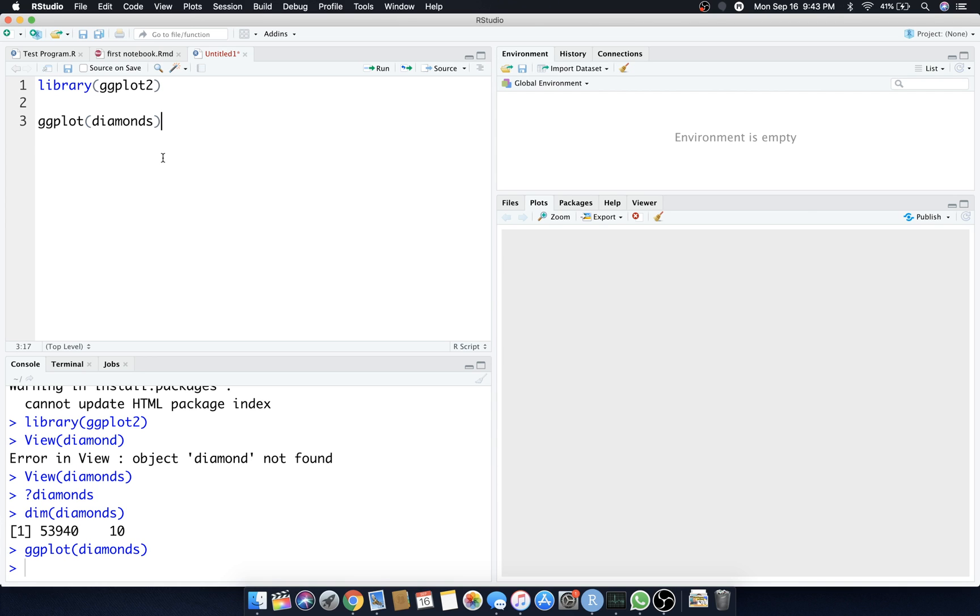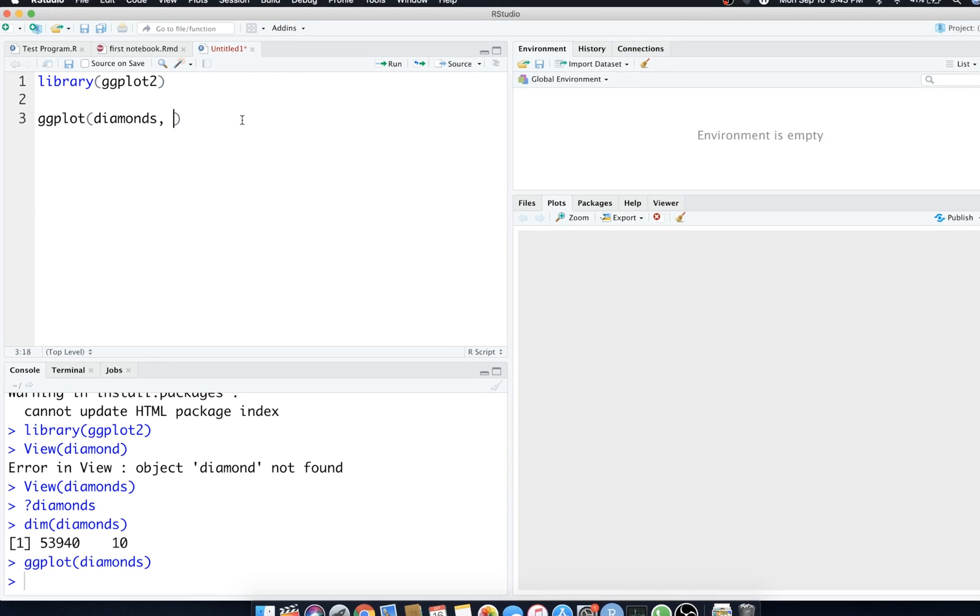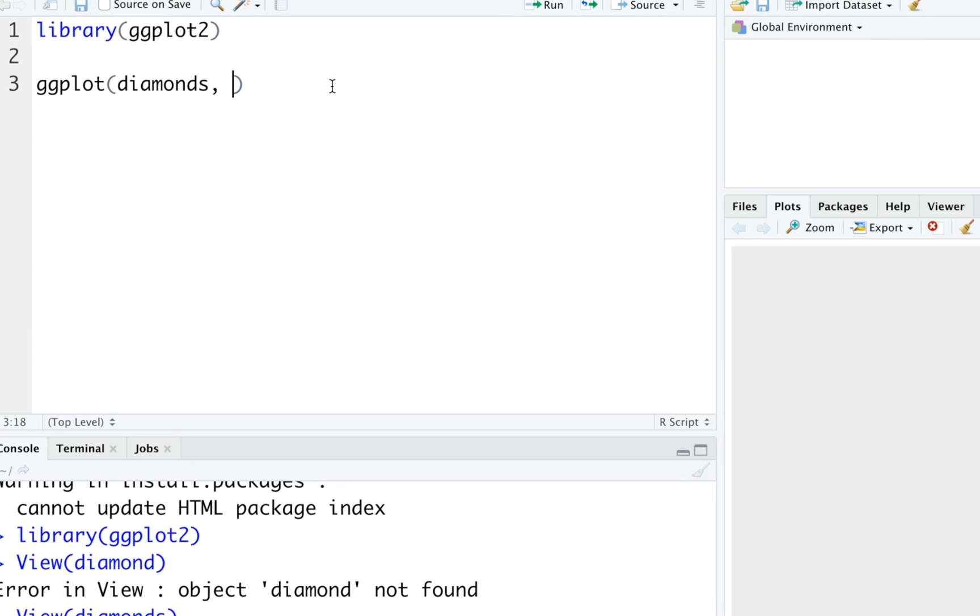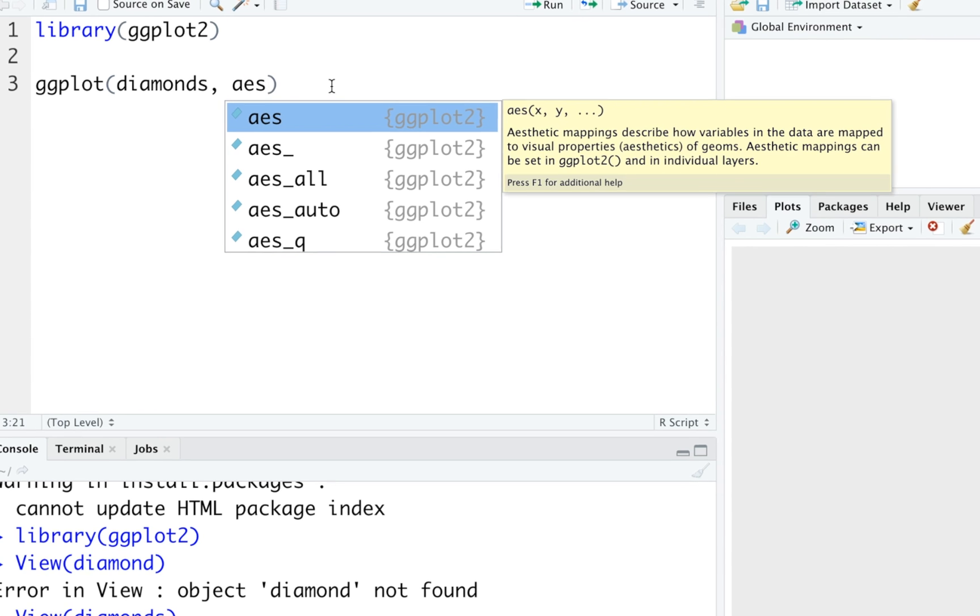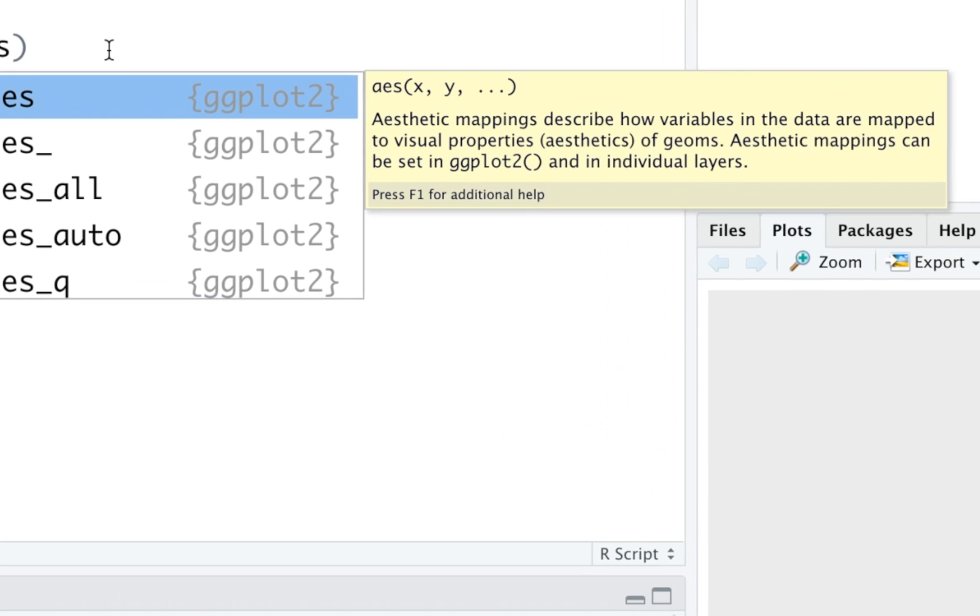We have to set up this plot and get it ready, get it going. We need to supply some more information. Let's put some aesthetics on it. Inside the parameter of ggplot, the second parameter here, we can put in aesthetic aes. As you can see here it says aesthetic mappings describe how variables in the data are mapped to visual properties of geoms.